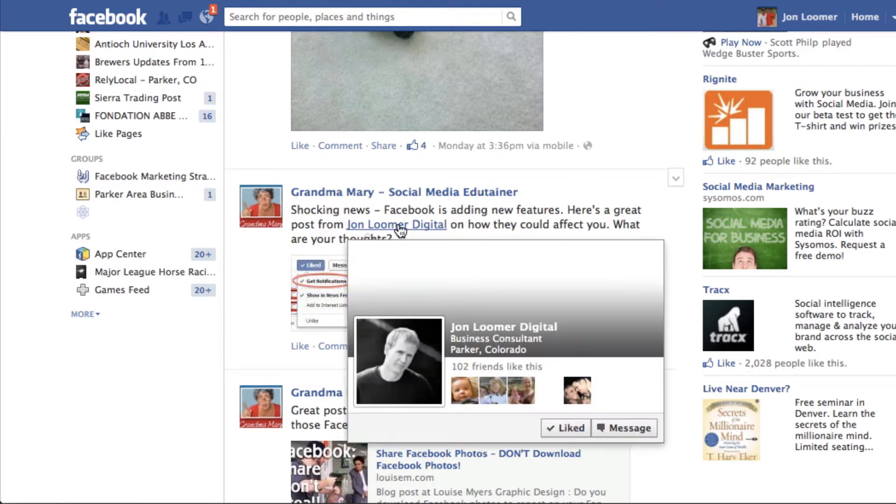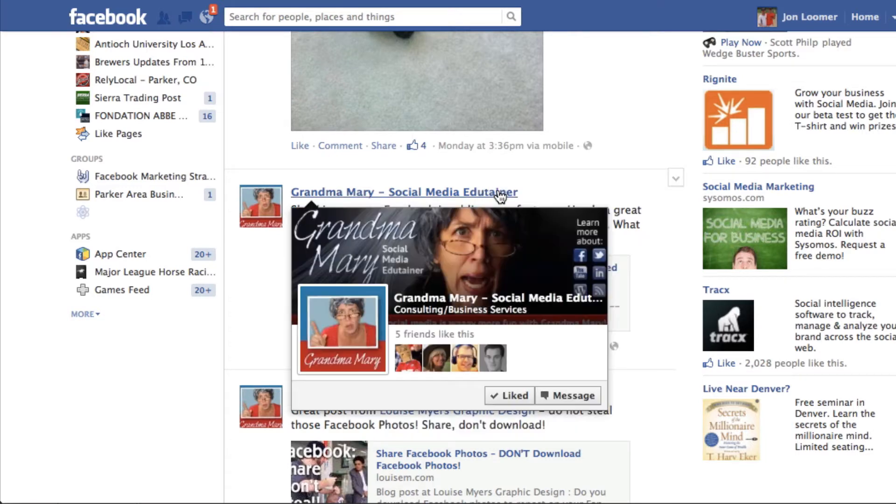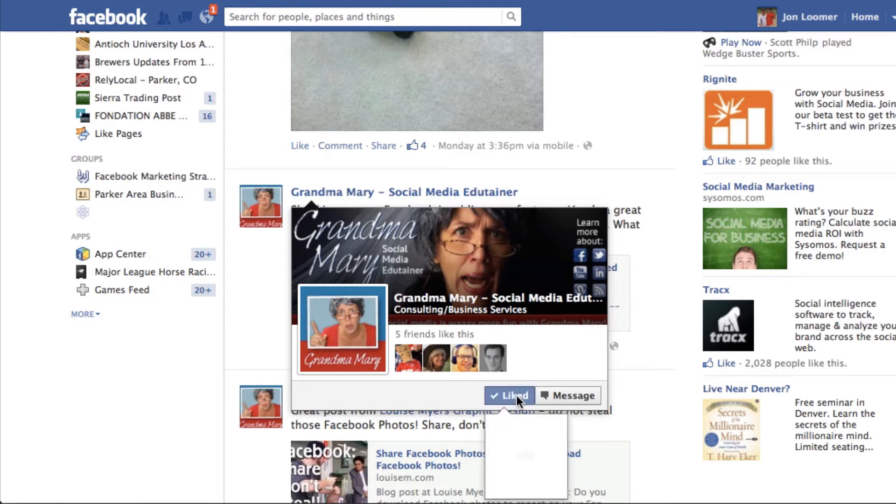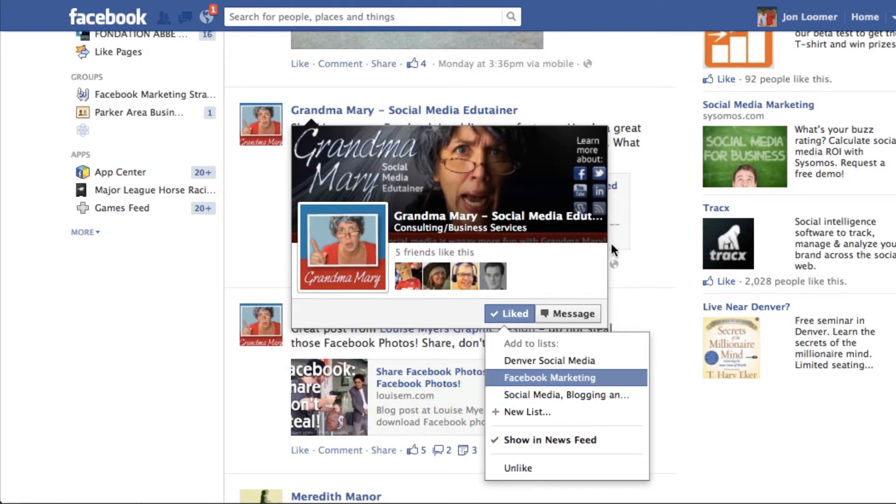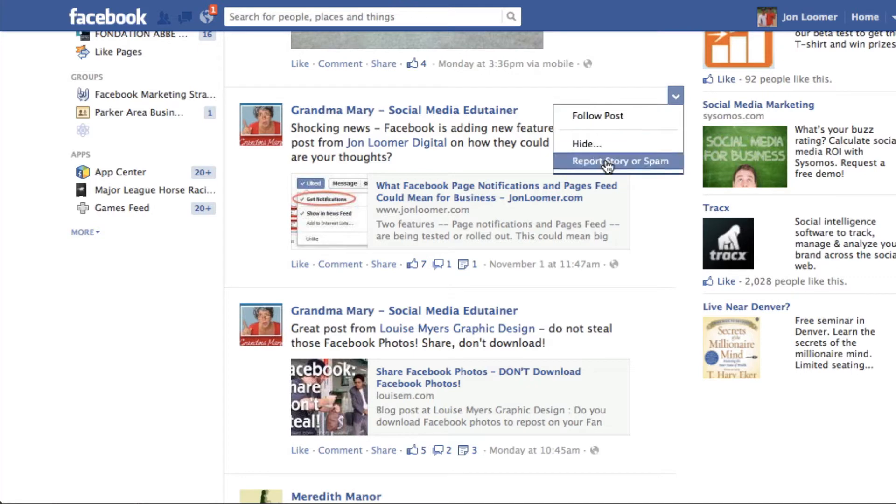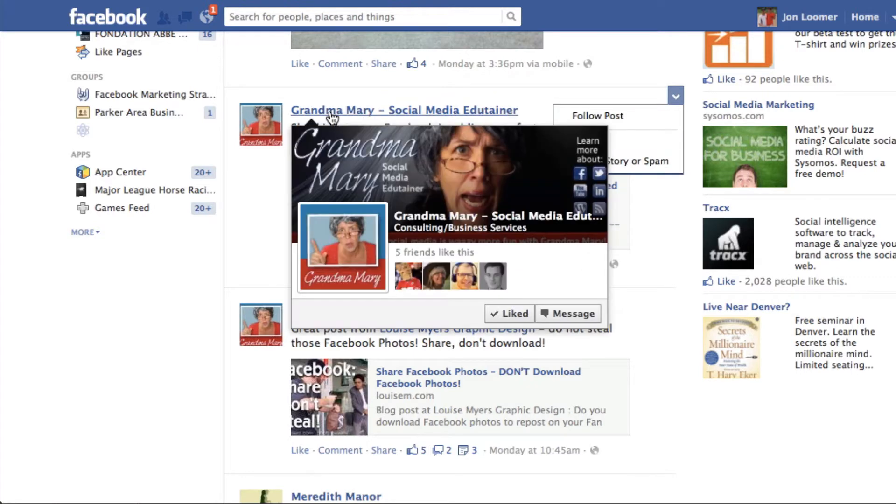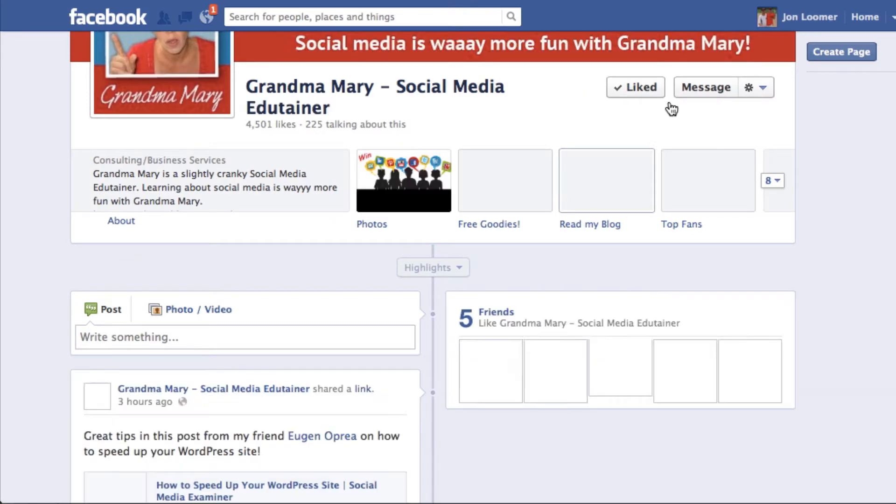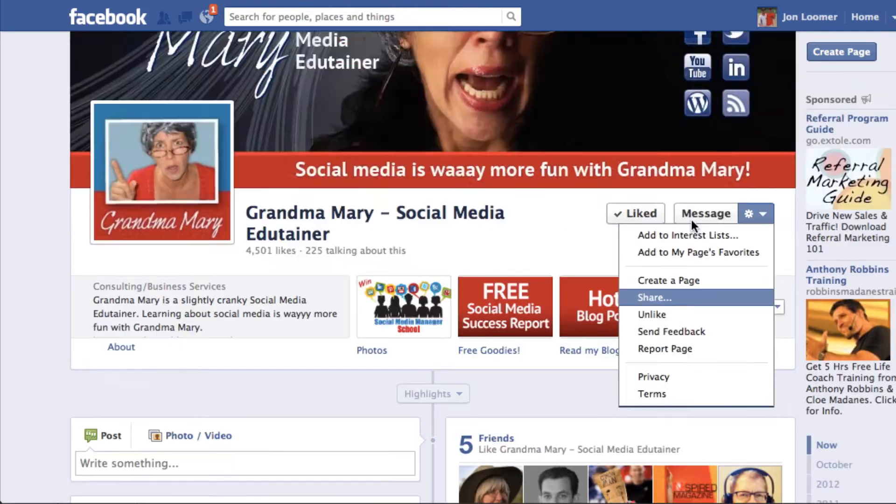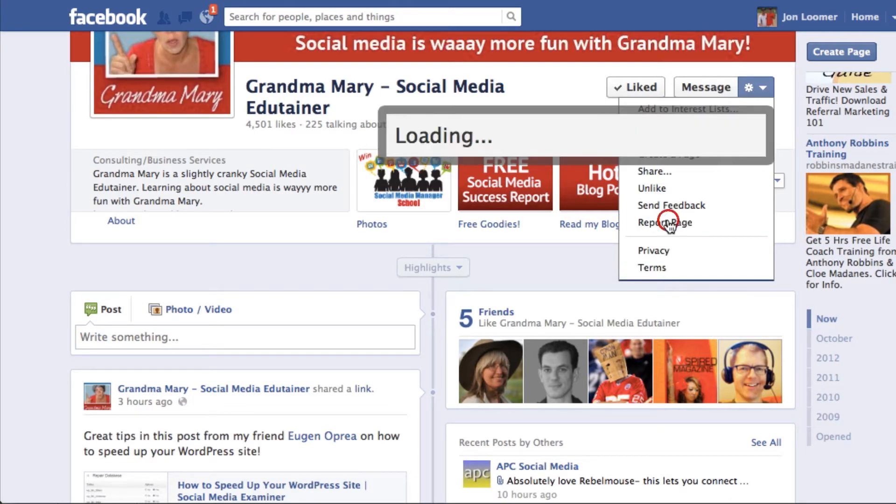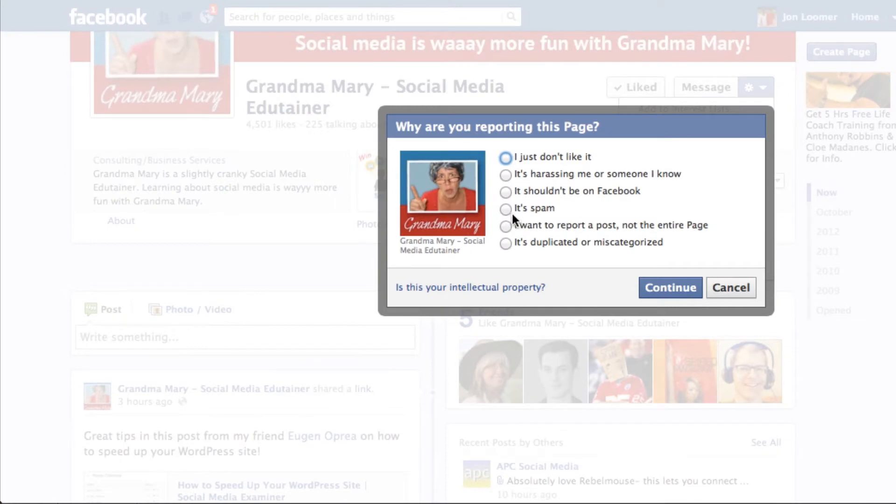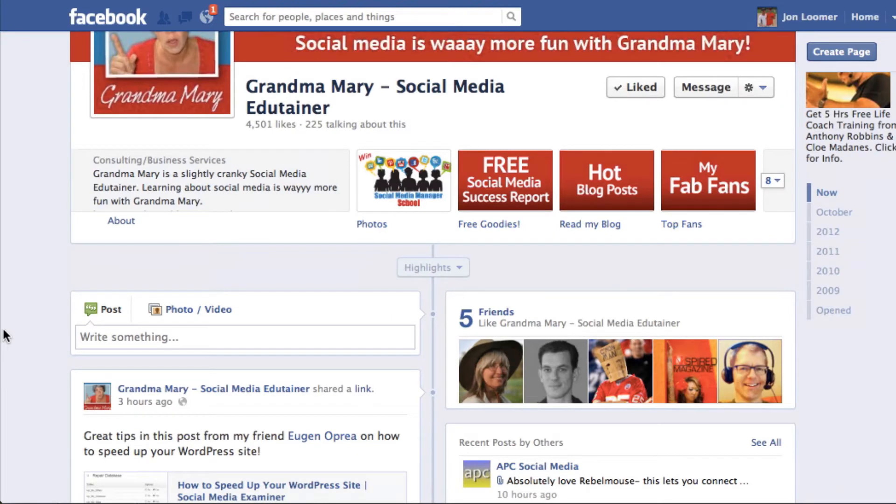I would never report Grandma Mary for spam, but this showed up in my feed. I could go in here, click on this thing up here, and click report story or spam. You could also click on her page and go up here, report page. I would never report you, Grandma Mary, but then I could indicate that it's spam. I'm guessing it probably doesn't matter what I put in there.